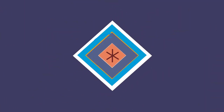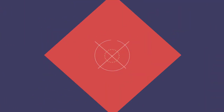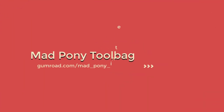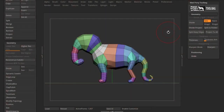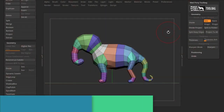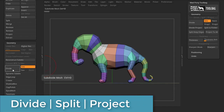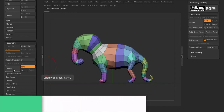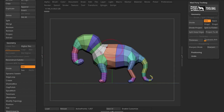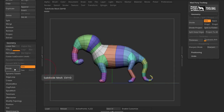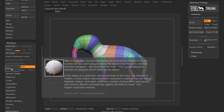You might have come across my Divide Protect macro in some of my videos or in my Gumroad. What it does is that it divides the model proportionally. For example, I use Divide straight up from the Geometry tab, and if you look at my model when I press Divide, you see that it lost some volume there.